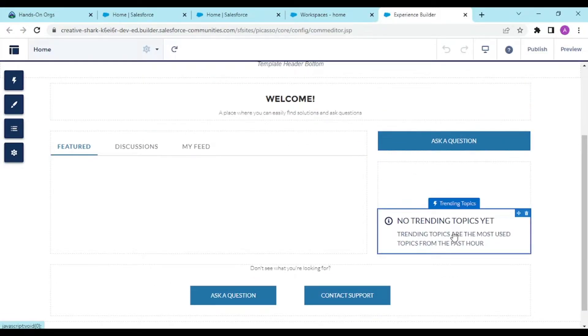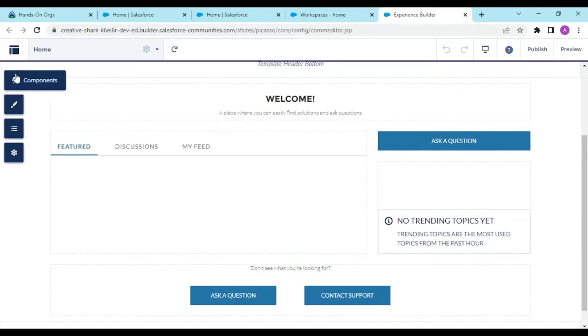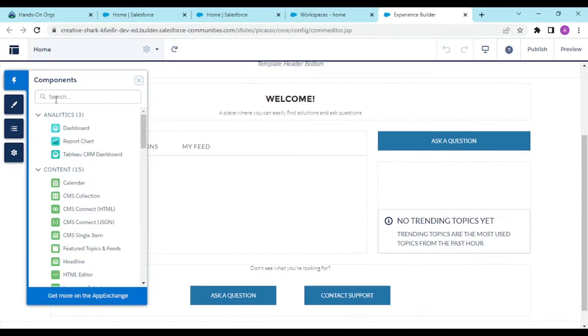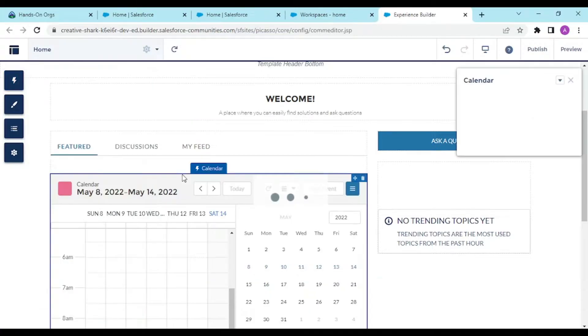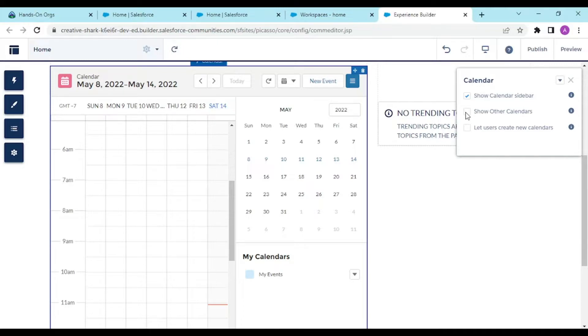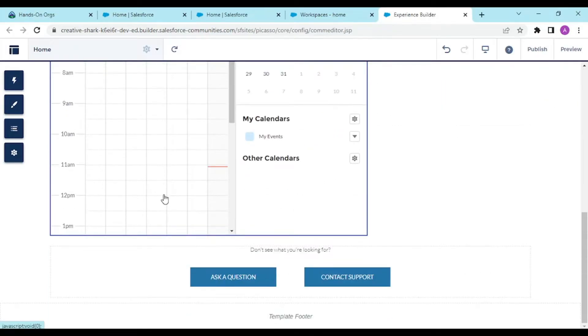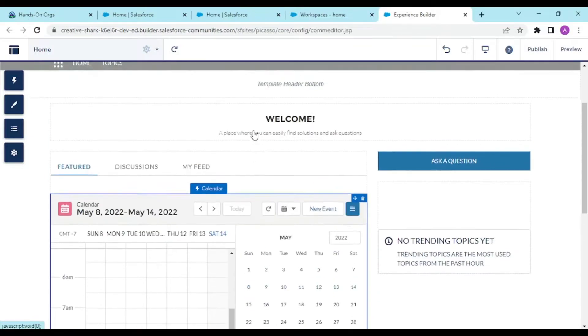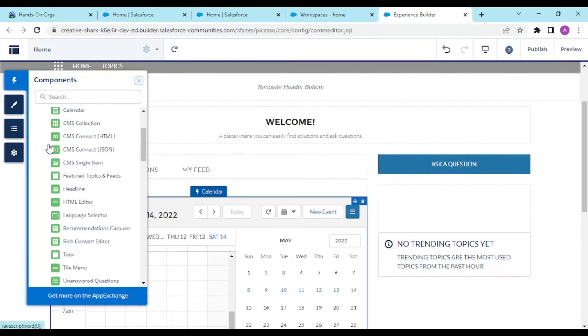We can add our custom components. There's a dashboard, reports, charts. If I drag and drop my calendar over here, it would add the calendar functionality pre-built by Salesforce without writing code. Show the calendars and let users create new calendars. These are some filters we could apply to this calendar.